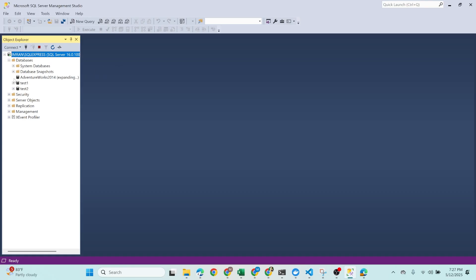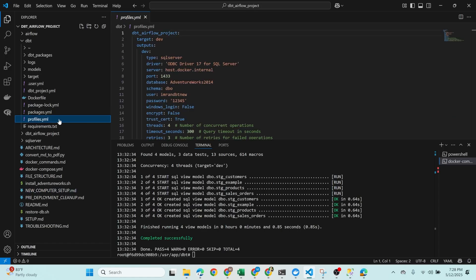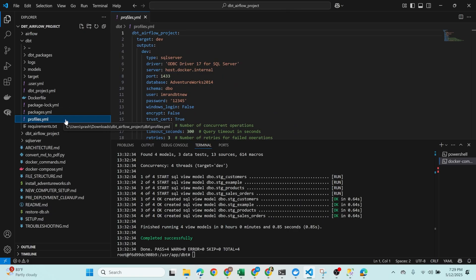You can also use a local database setup — I've tested this with my own Adventure Works database. Inside the DBT folder, make sure you have the profiles.yml file. Here's how mine looks: project name set, target is 'dev', type is SQL Server, server is host.docker.internal, port 1433, database is Adventure Works, schema is dbo, user and password configured, with Windows login turned off. This is a very important file — without it your project will not run.